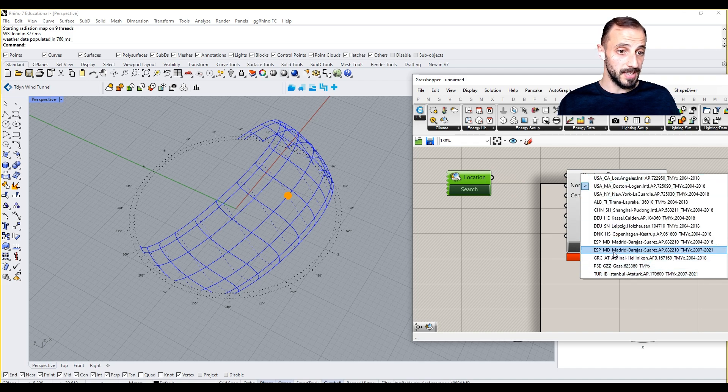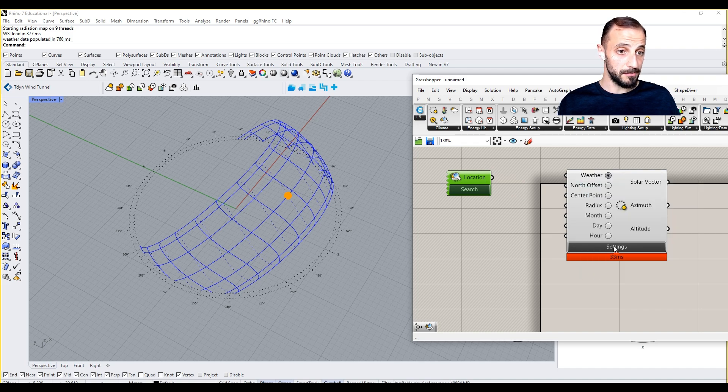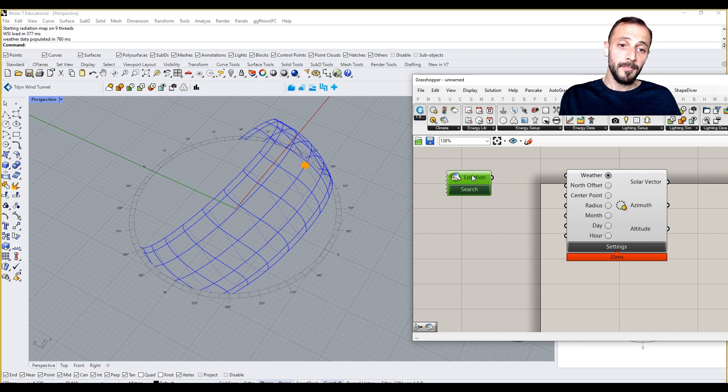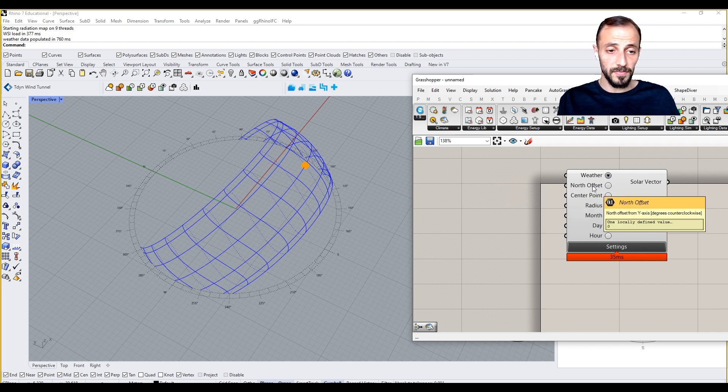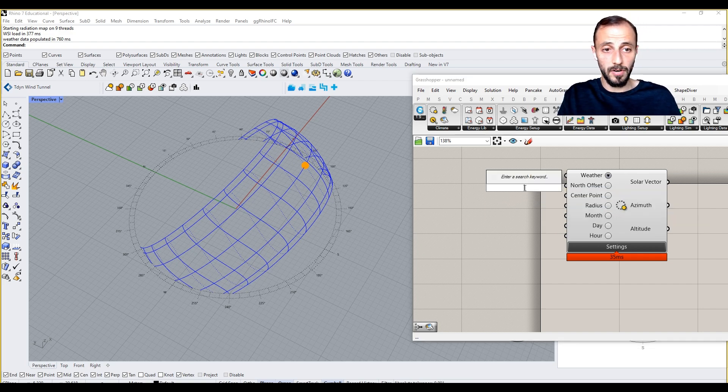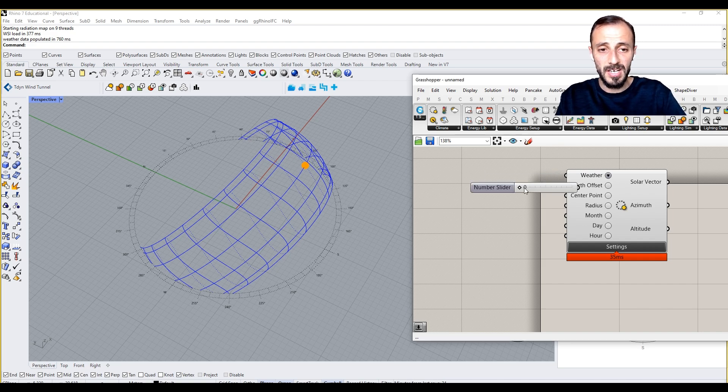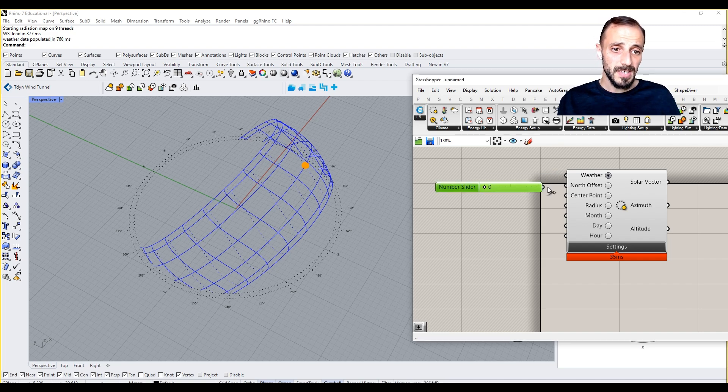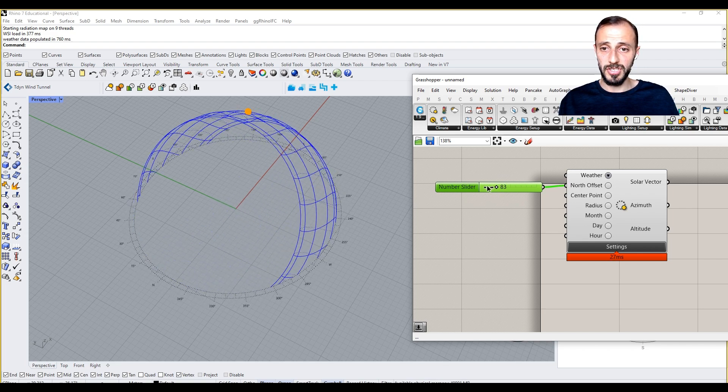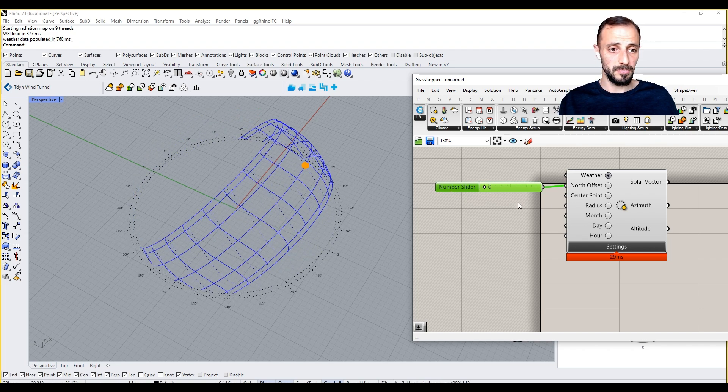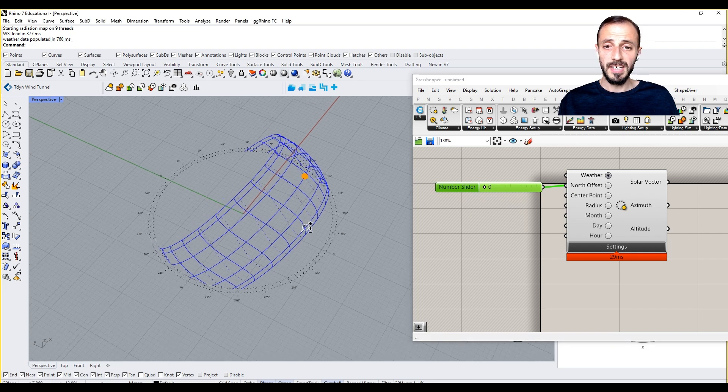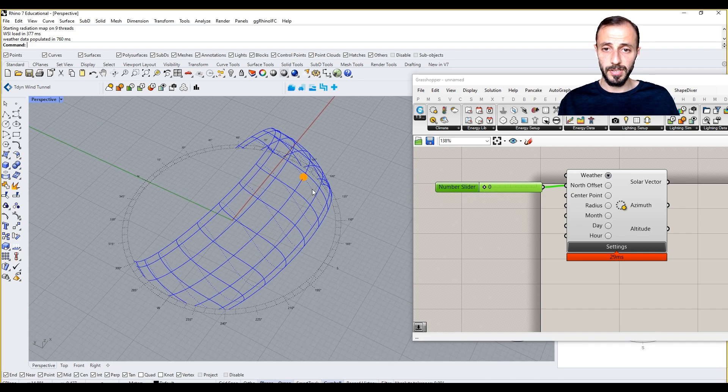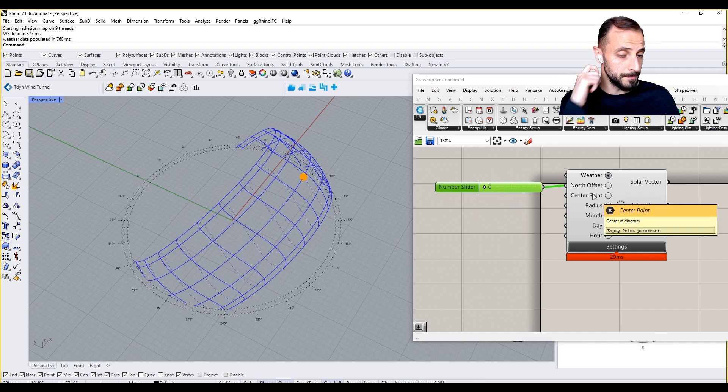Then it's going to ask us the north offset. This is the angle, so we can put zero to 360. Center point is the center point that you would like to put.